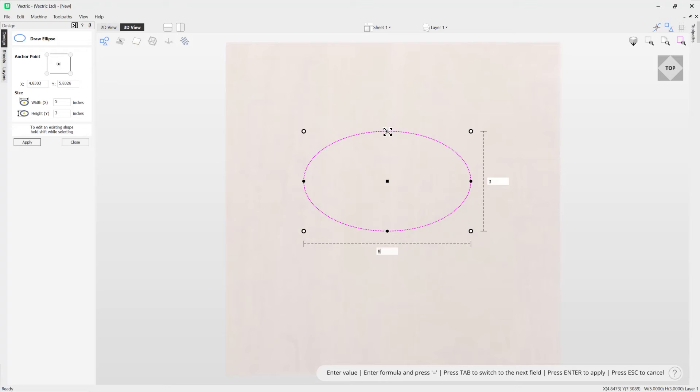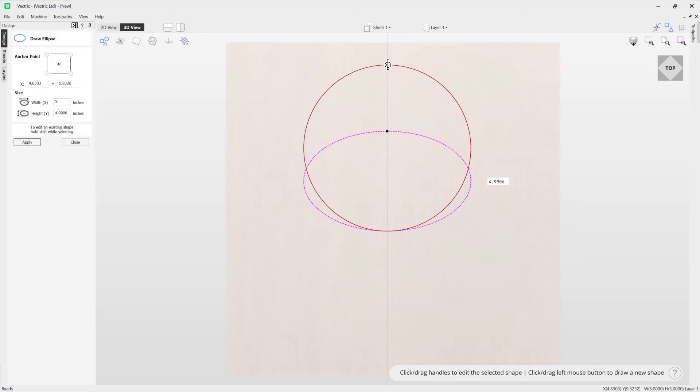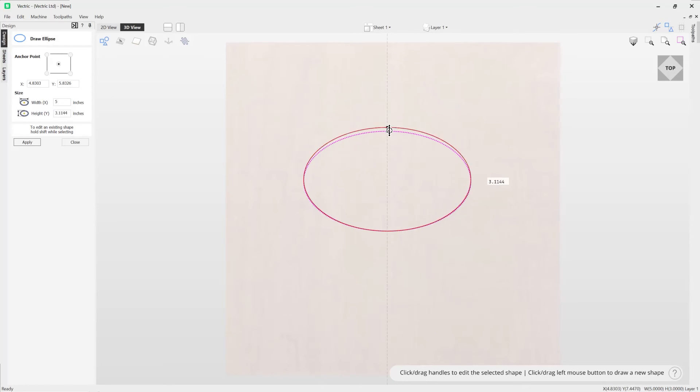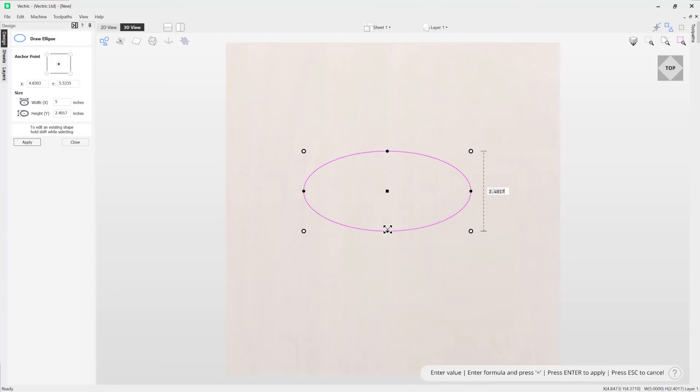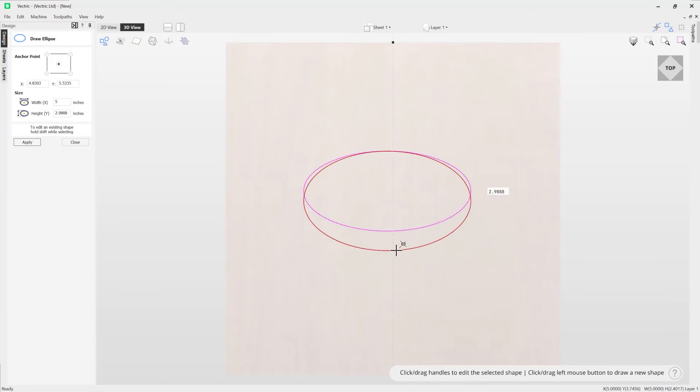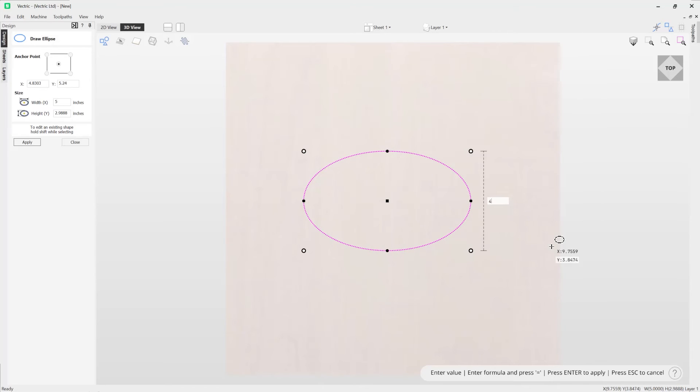Alternatively if you wanted to adjust your size based on the height or the width, you can simply do that by dragging on the height here, the center point there or the bottom here. And again you could just type in a value, say we want that to be four, press enter, and it will adjust that for you there.